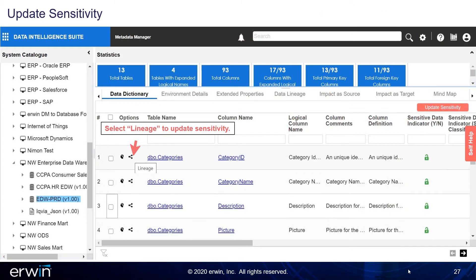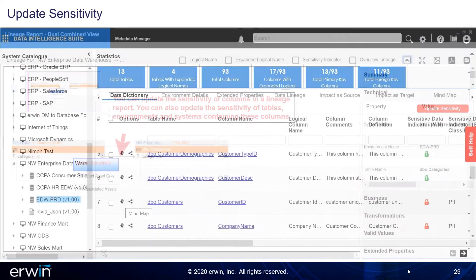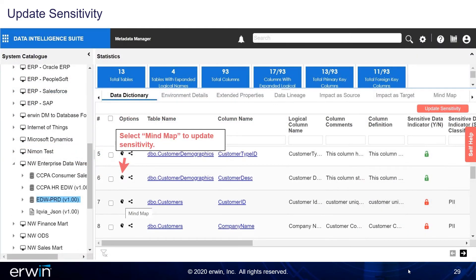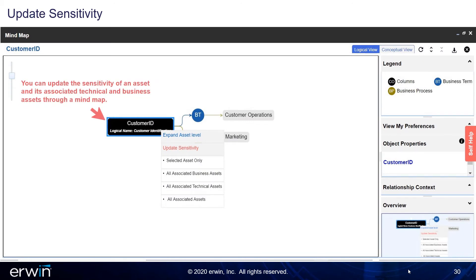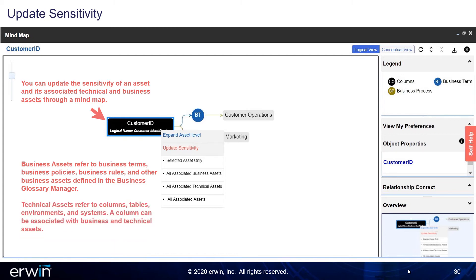Select Lineage to update sensitivity. You can update the sensitivity of columns in a lineage report, and also update the sensitivity of tables, environments, and systems containing these columns. Select Mind Map to update sensitivity. You can update the sensitivity of an asset and its associated technical and business assets through a mind map. Business assets refer to business terms, business policies, business rules, and other business assets defined in the Business Glossary Manager. Technical assets refer to columns, tables, environments, and systems. A column can be associated with both business and technical assets.